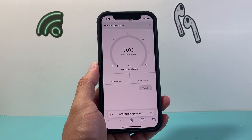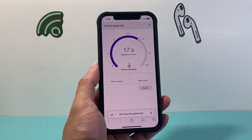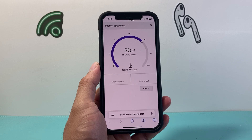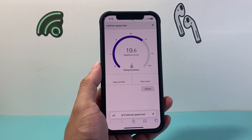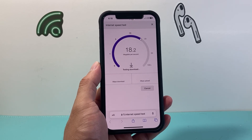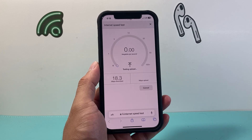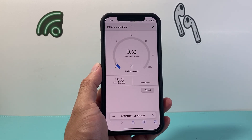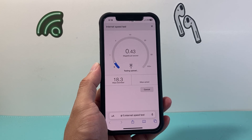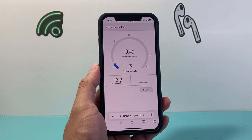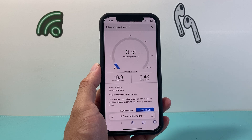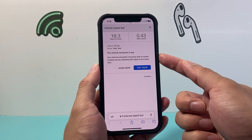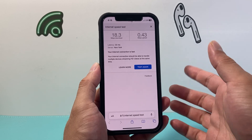Now to get the best internet and data connection for your phone, you want to try to move to a different location for the signal to be better. This should be around the same each time you do it, but you can do it as many times as you need to. As you can see, this time we got 18.3, and the upload is probably around the same, which gives you an idea if your internet connection is fast or slow for your data.